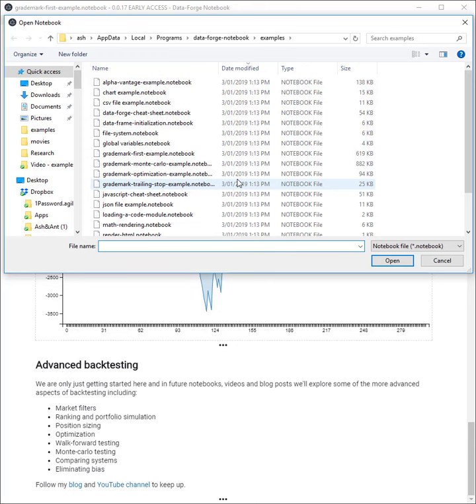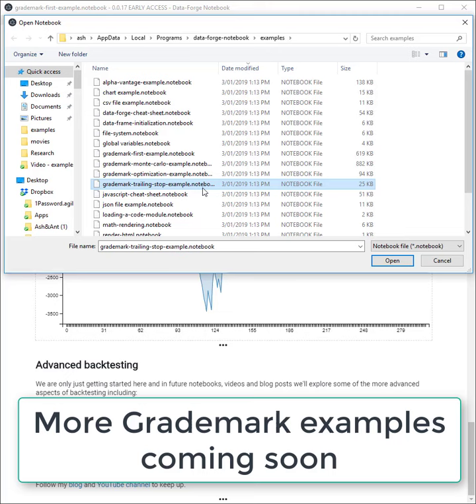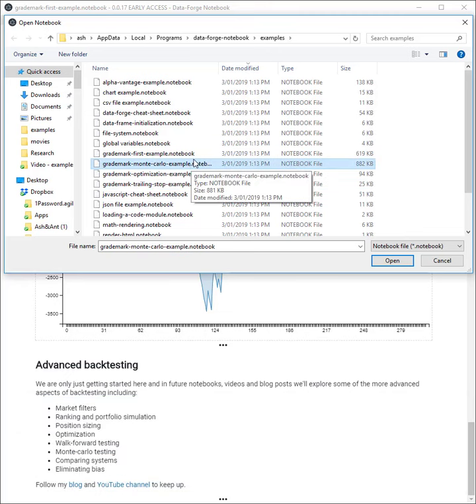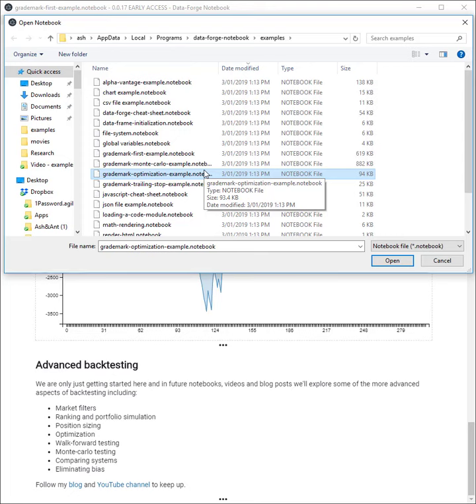I'm currently working on a bunch of other examples for the GradeMark API, including backtesting with a trailing stop loss, using Monte Carlo simulation for more reliable performance metrics, and also an example of optimizing a trading strategy to get the best performance out of it. These new example notebooks will soon be included with DataForge Notebook release 17.